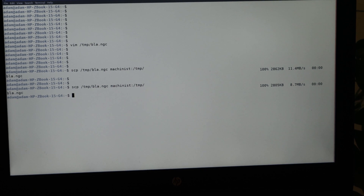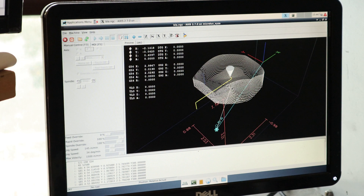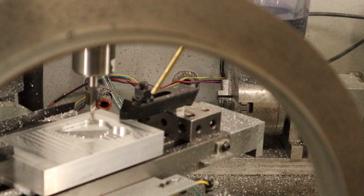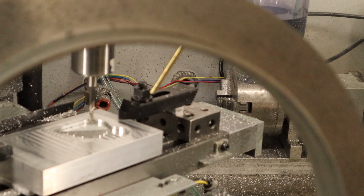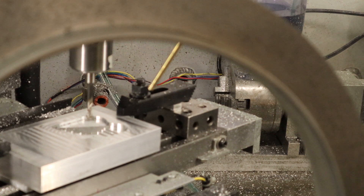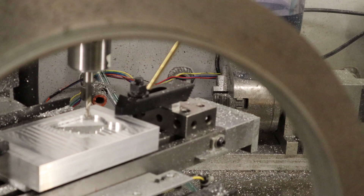I copy the G-code over to my LinuxCNC box over here. The tool height is set, the machine zero is set. Should be all ready to go.